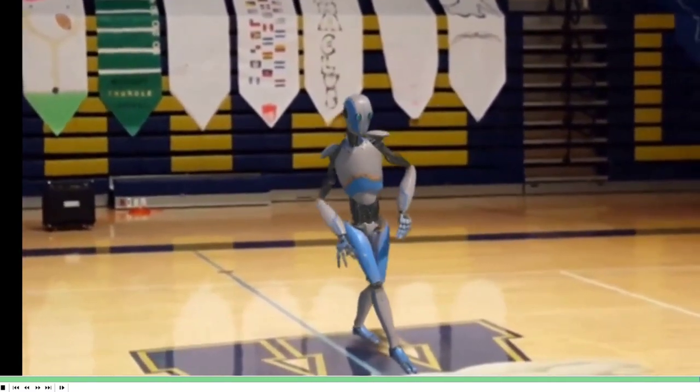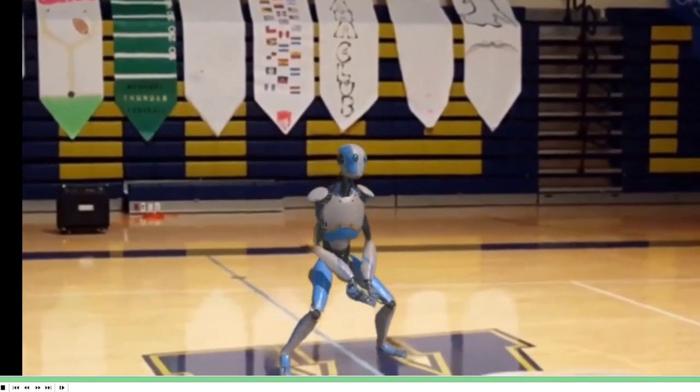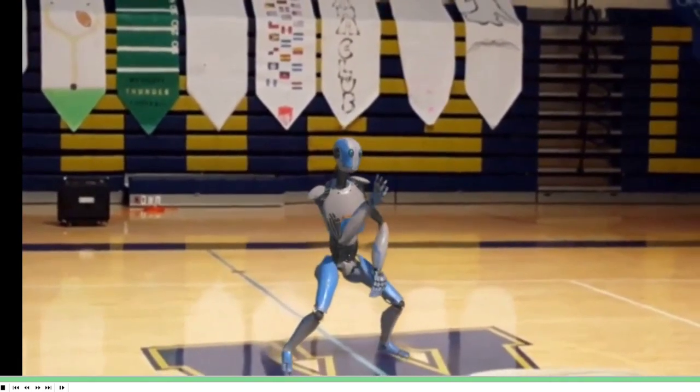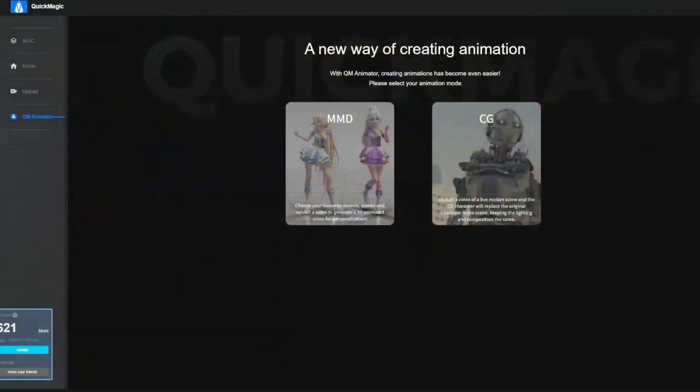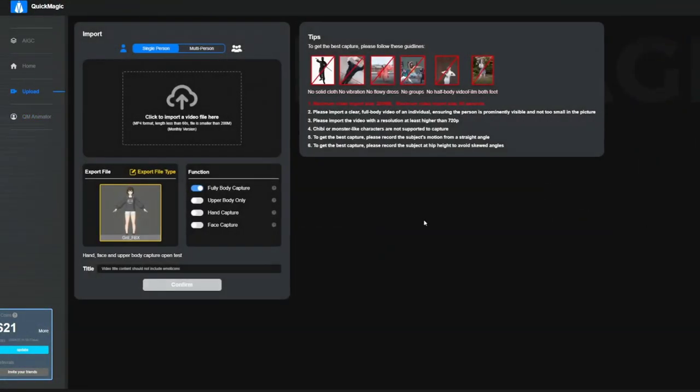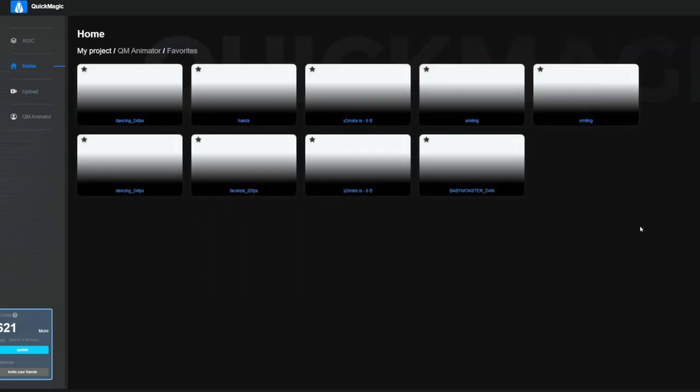They are basically into the mocap part of things, but I expect them to give us more options in the future as well as to allow us to upload our own 3D models. Let's see how well the capture is done.